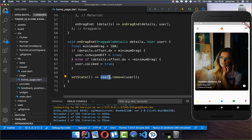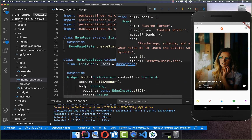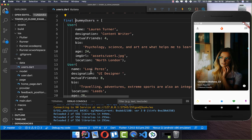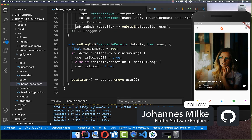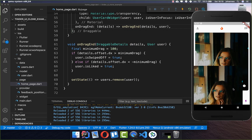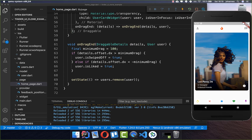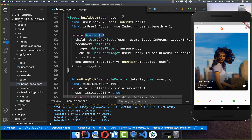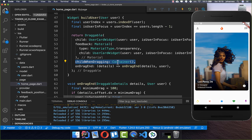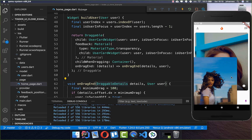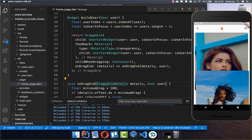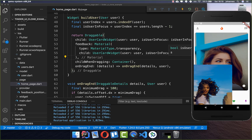We have a user list where all of our dummy users are stored in the beginning, and you can see all the user data and modify it to your needs. To show the next user behind the current one, we go to our Draggable and call the childWhenDragging property, setting it to a container. When we swipe a card to another location, we can see the other card below — we'll go into more detail on how this works.